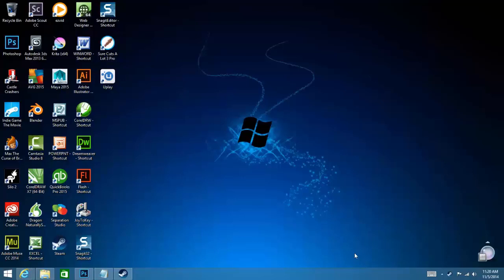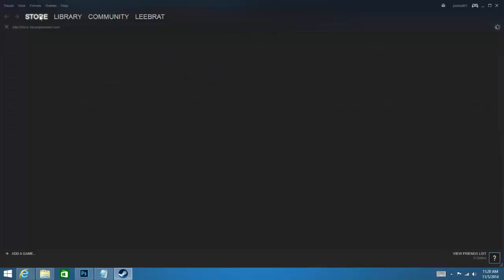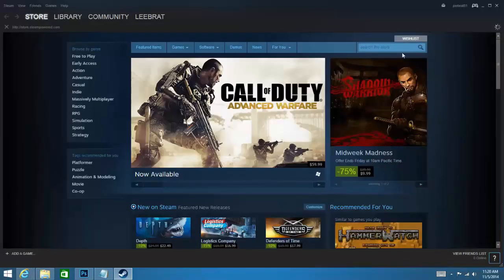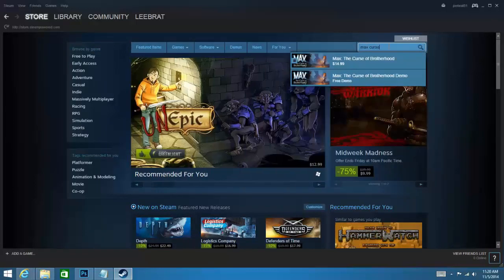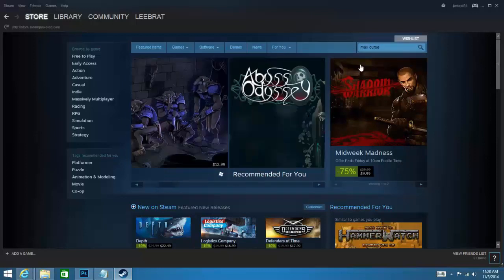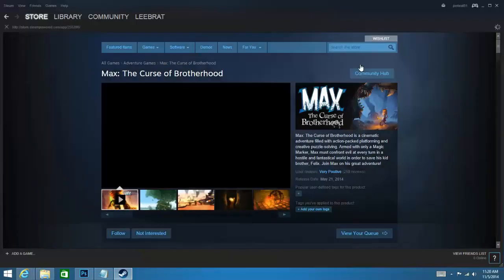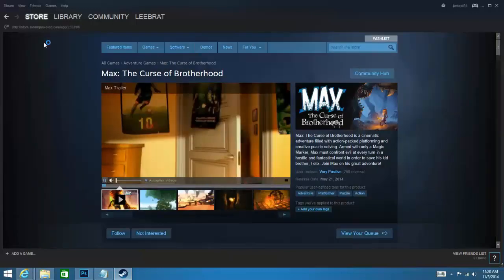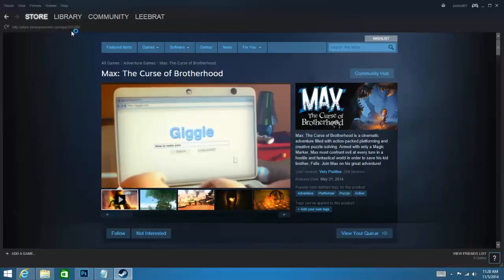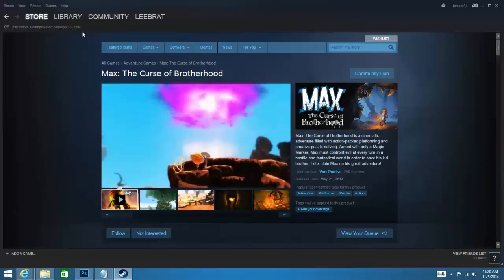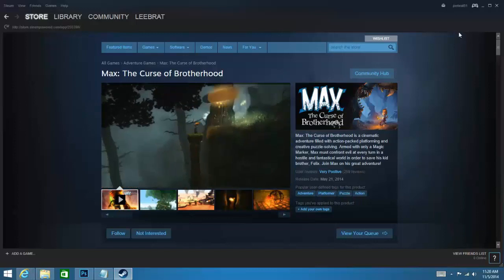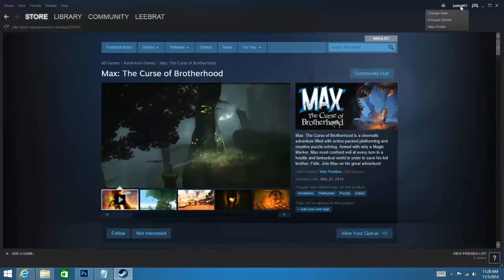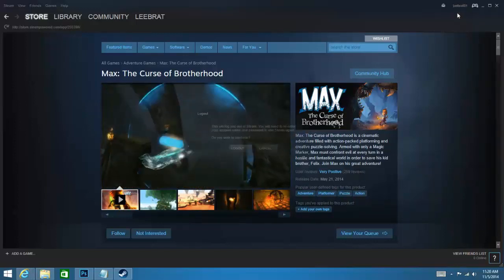But there is a way to do it, and this is the easiest way I found, so I wanted to share it with everybody. First, you need to go into Steam and find the game you have. Go to the store page, and in the top you see a number. In this case it's 255390. You will need to remember that number, and then you want to logout.